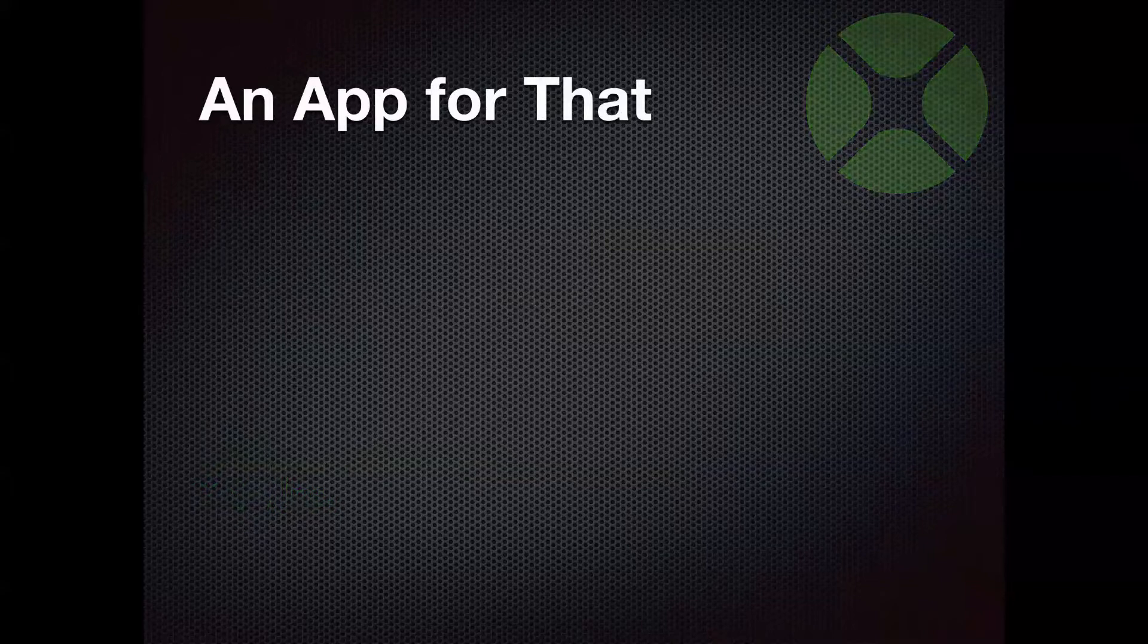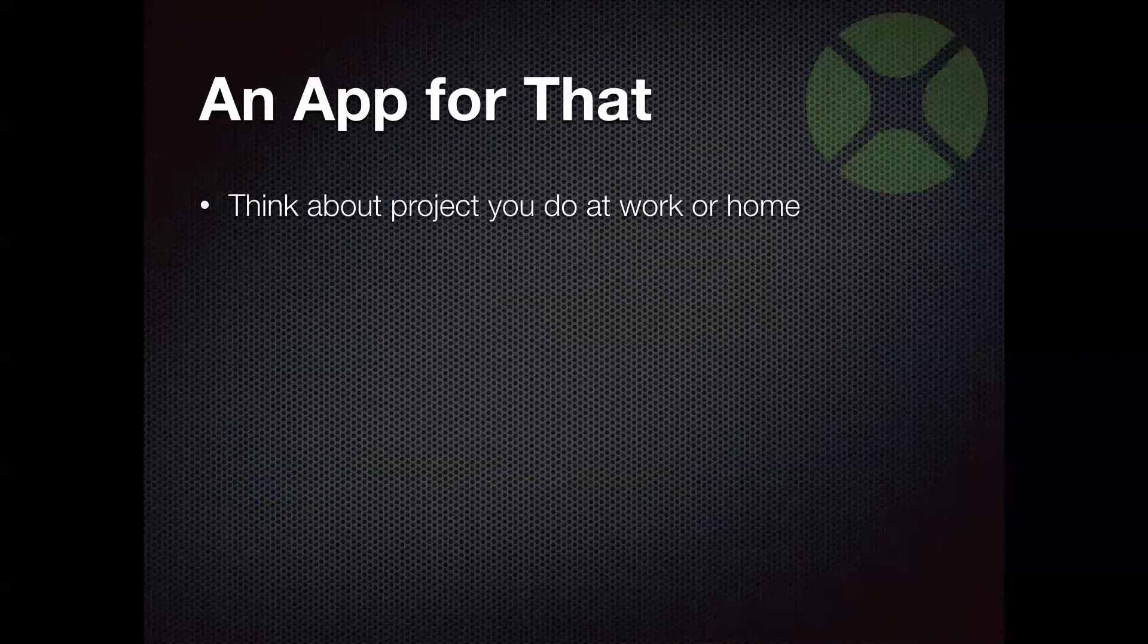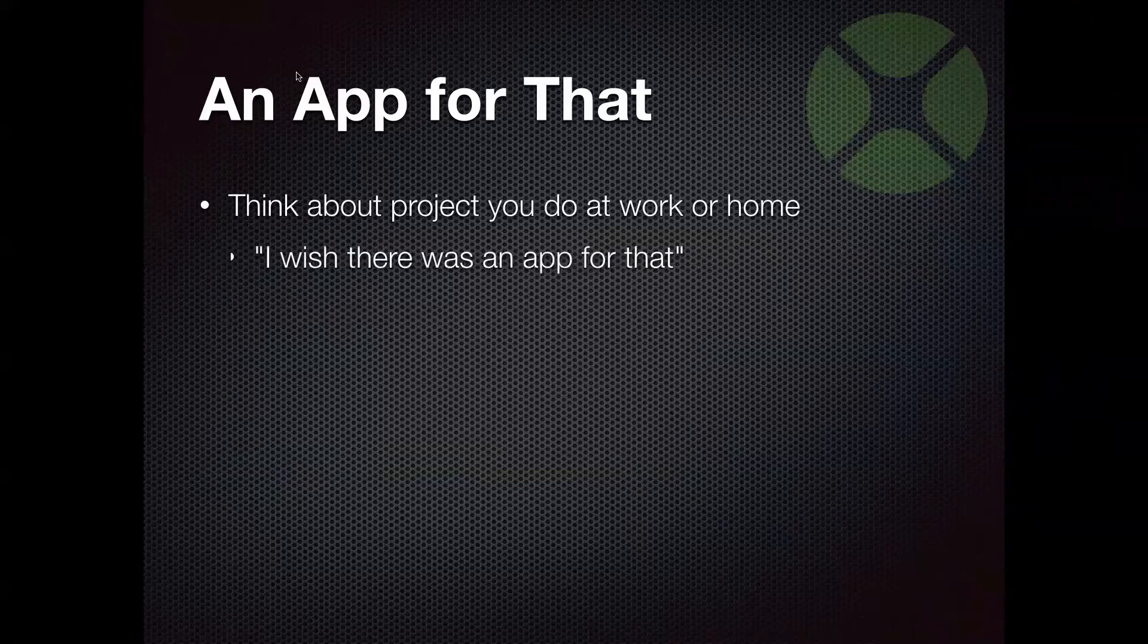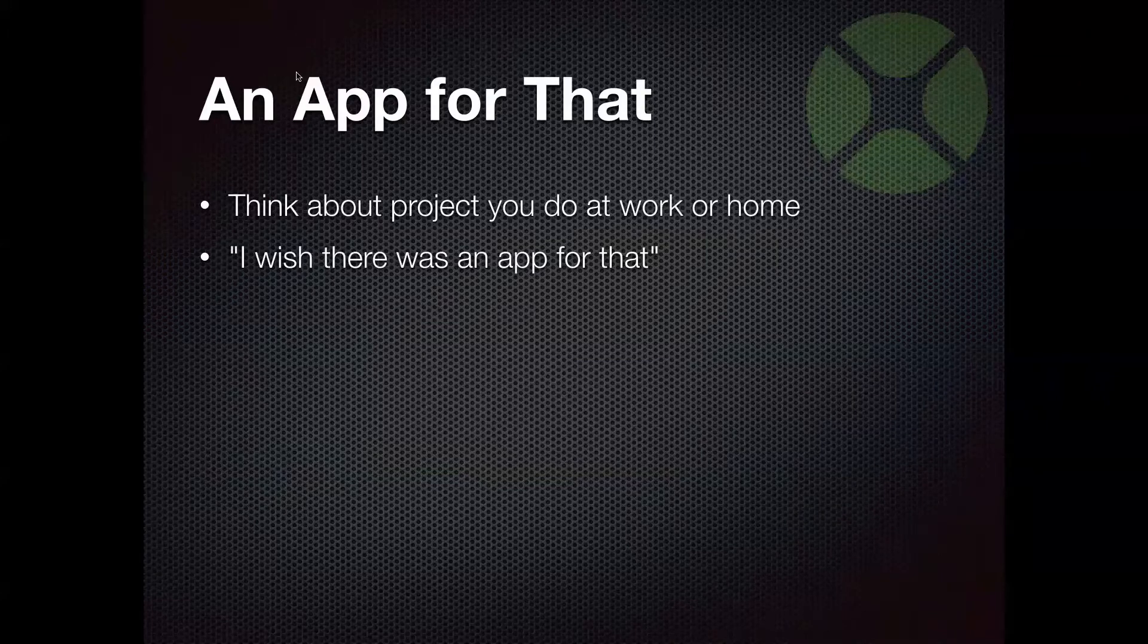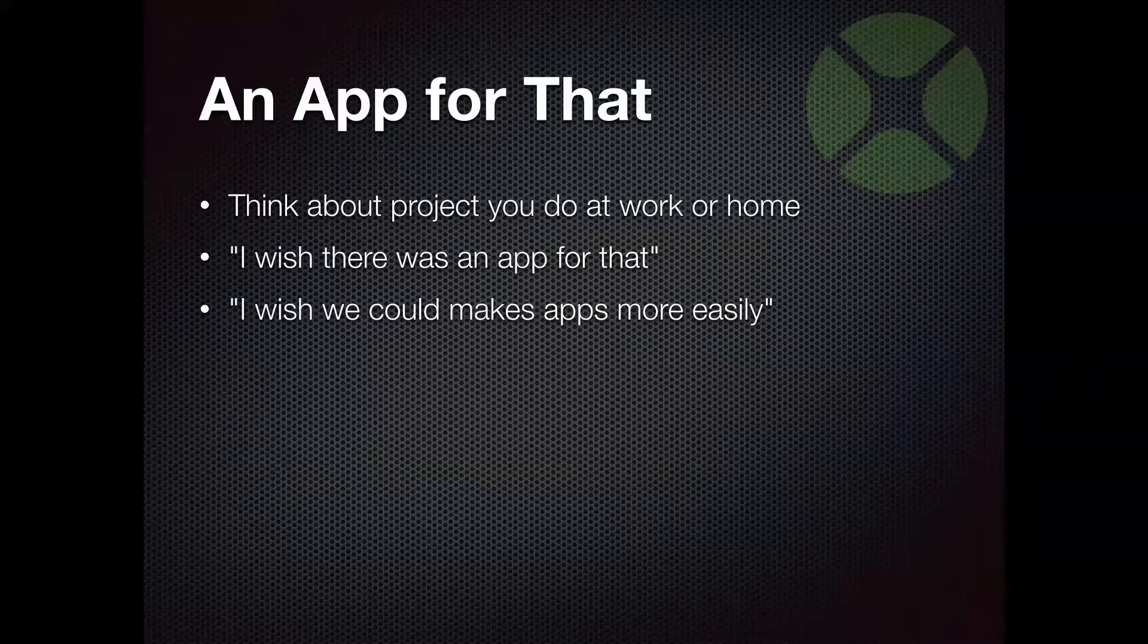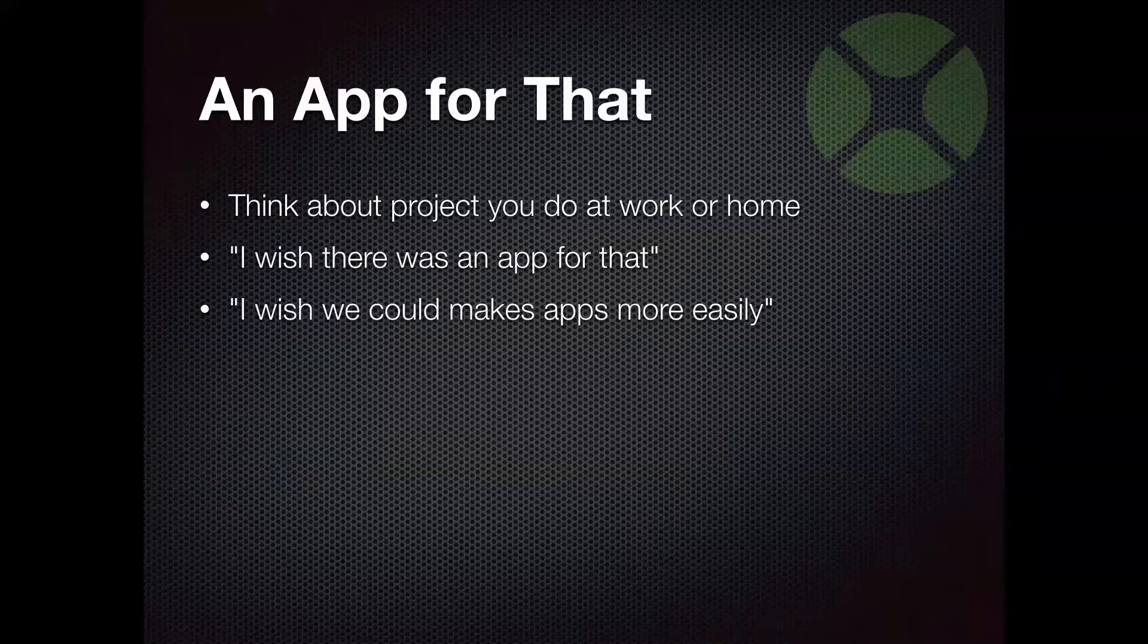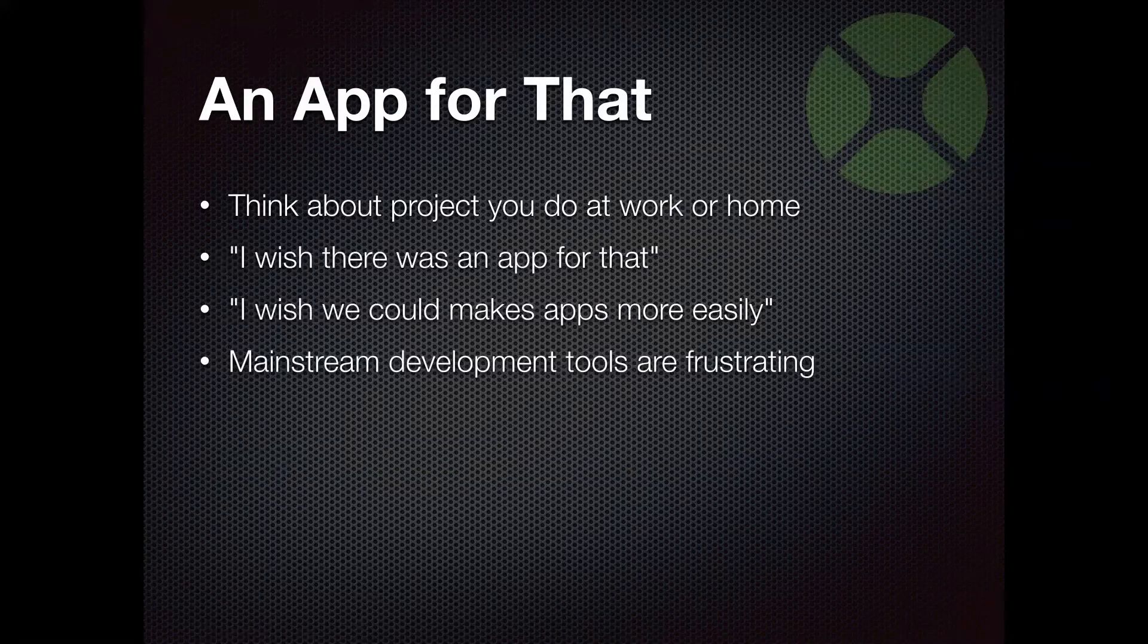So, people need apps. I get asked all the time, hey, you know what would be a great idea? You know what I need? Take a moment. Think about a project that you do at work or at home or pretty much anywhere. And then, have you ever wondered, I wish there was an app for that to make that a little easier for me to do, maybe automate it or something. Or maybe you already make software and you just wish you could maybe make your apps a little bit more easily. Maybe it's taking you too long, too expensive, you're spending too much money on them.